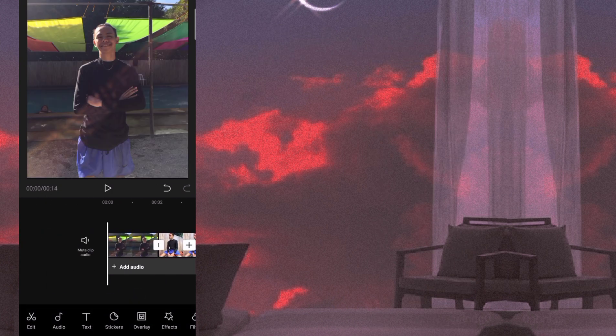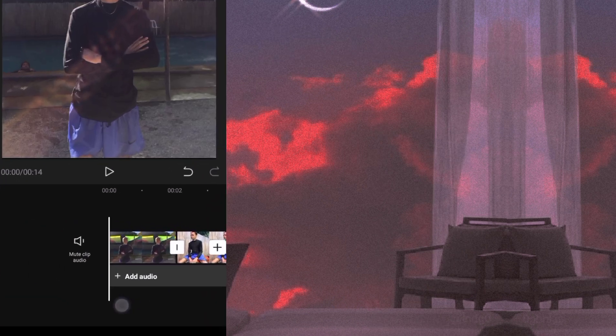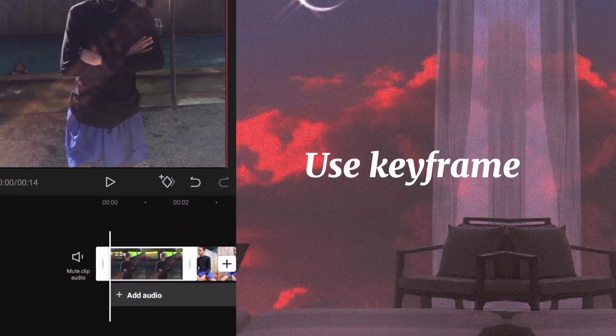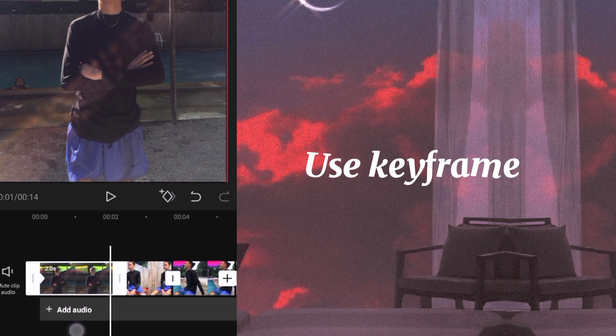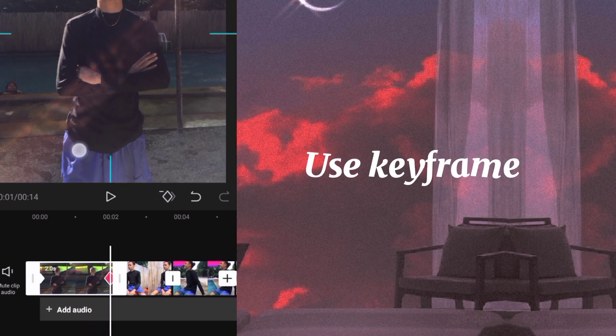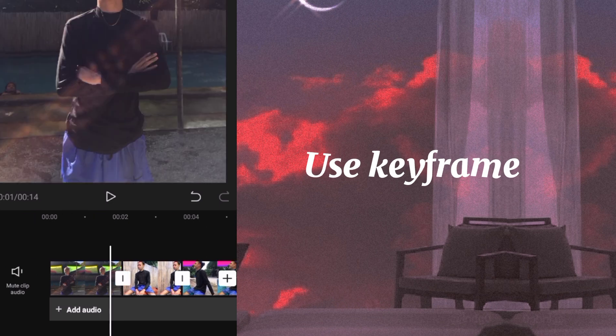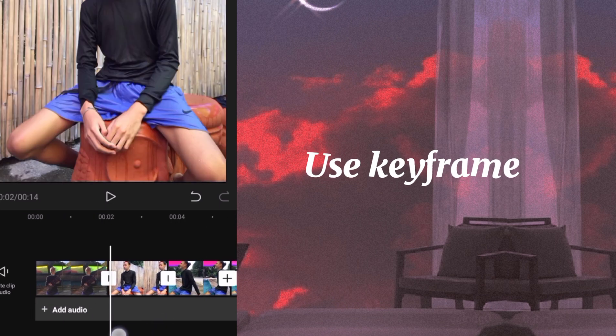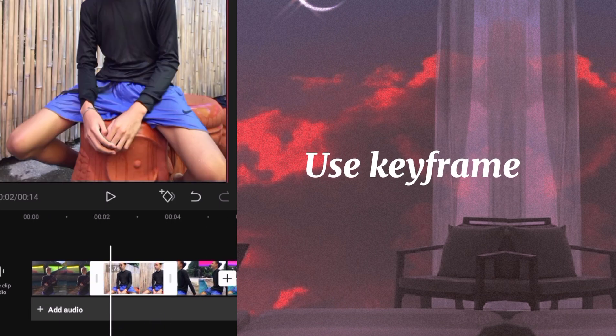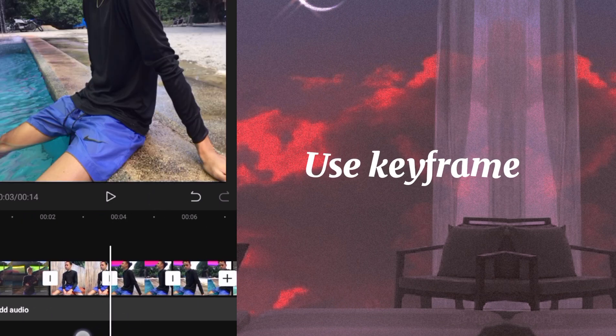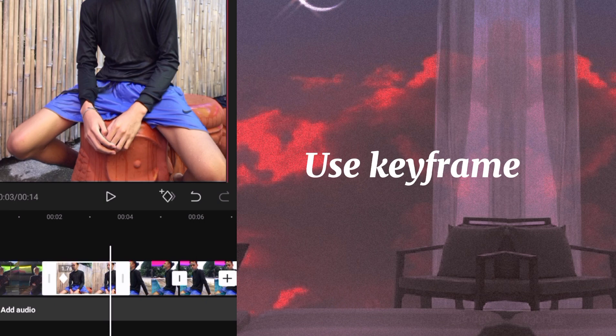Next step na gagawin natin is maglalagay na tayo ng keyframe. So bali ang gagawin natin is maglalagay lang tayo ng dalawang keyframe sa both sides sa dalawang magkabilang dulo ng picture natin at iso-zoom lang natin siya. Dalawang keyframe, then zoom.